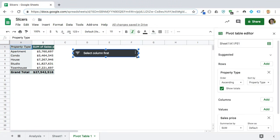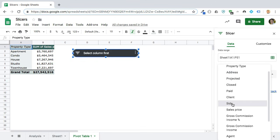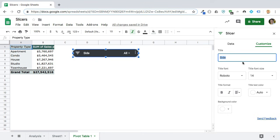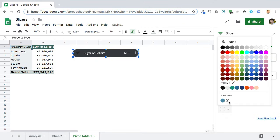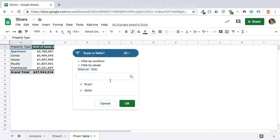Let's go ahead and select a column. I'm in the pivot table editor at the moment, so I'll exit out of that, click on my slicer to make sure it comes up, and choose a column — let's choose 'side.' And we're done. If we want to call it something different, we can go into Customize and say 'buyer or seller,' change the background color to blue, and click Done.